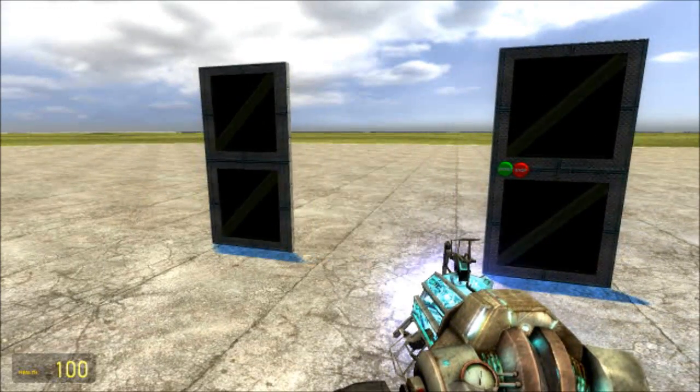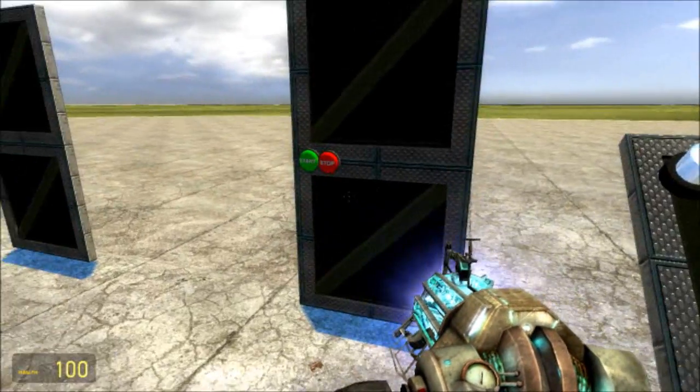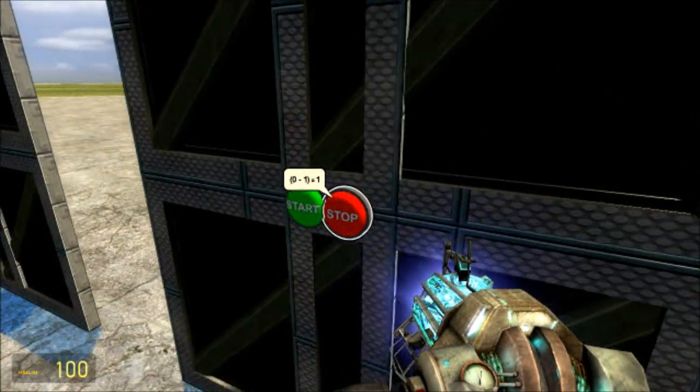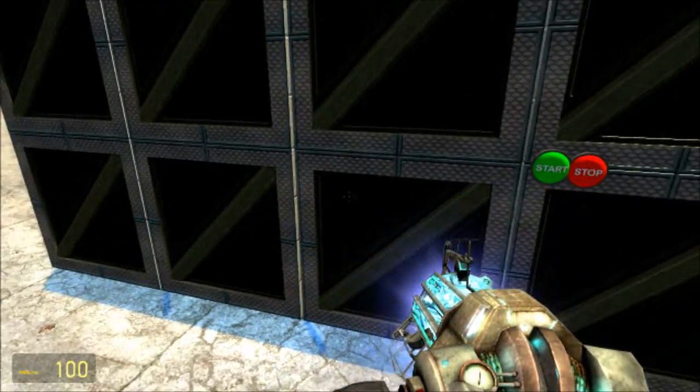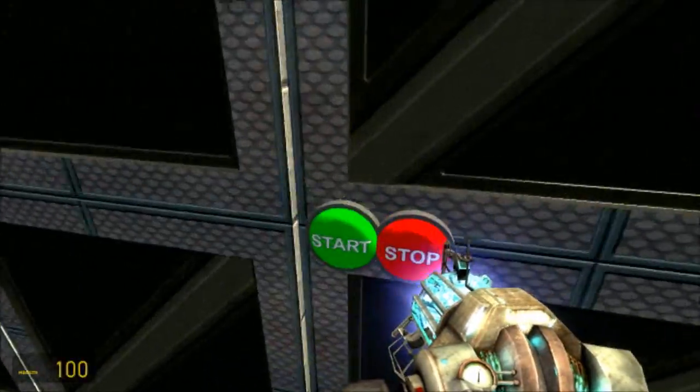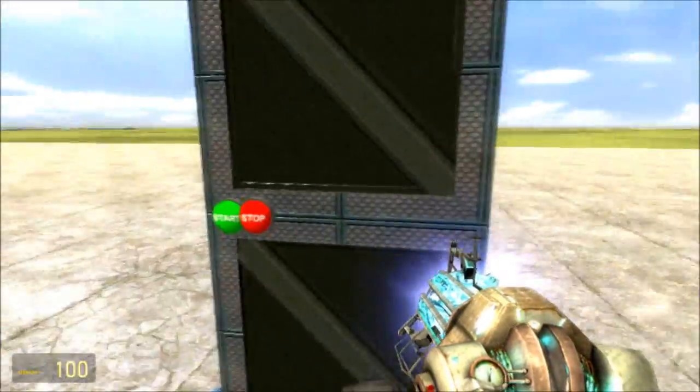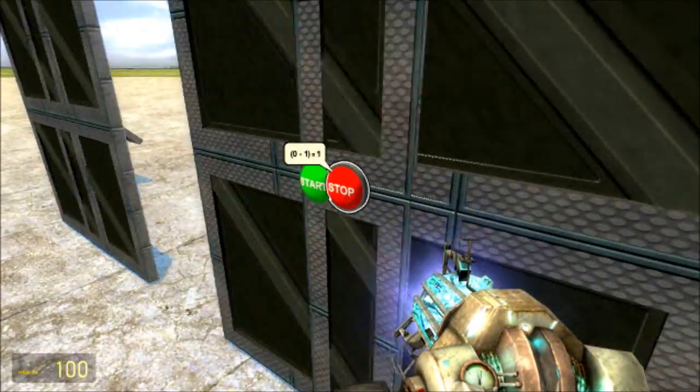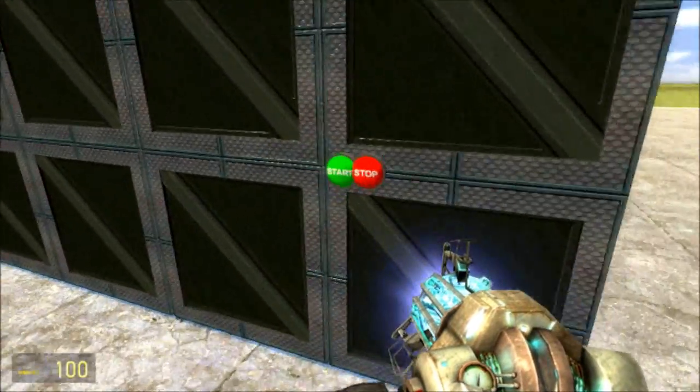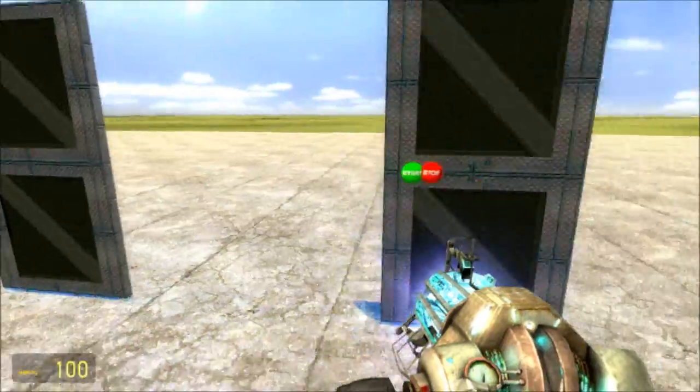Alright, you can go ahead and unfreeze your doors, and they should slide open automatically, and then you press the button to close, they open, and then the same thing on this side, they close and open.